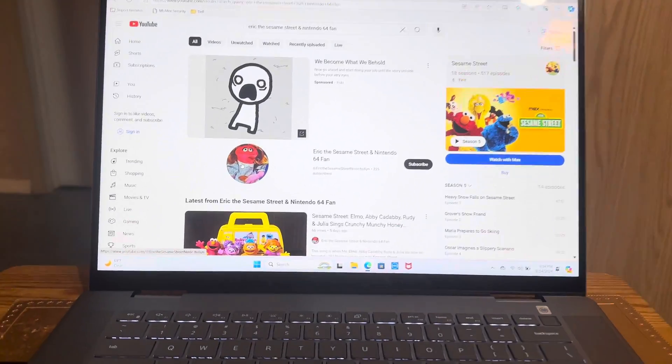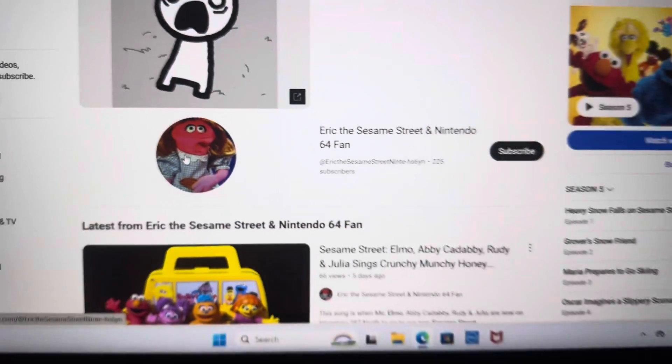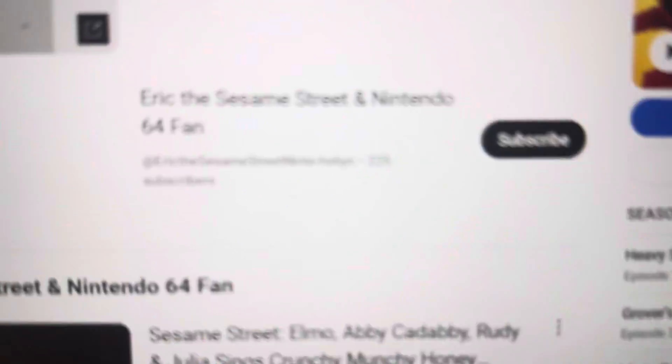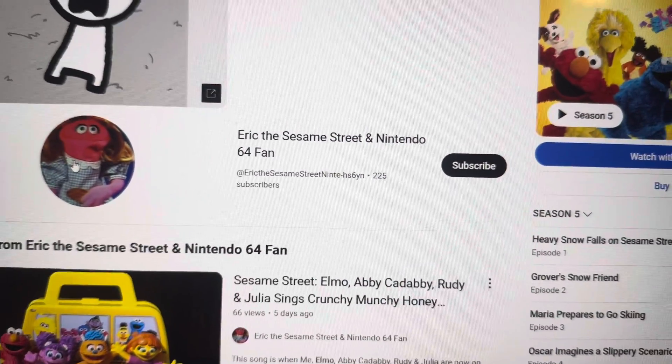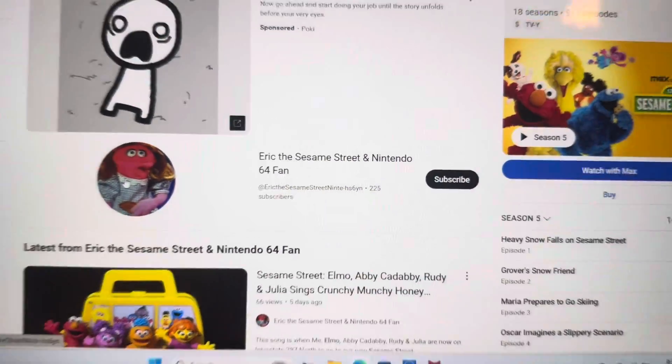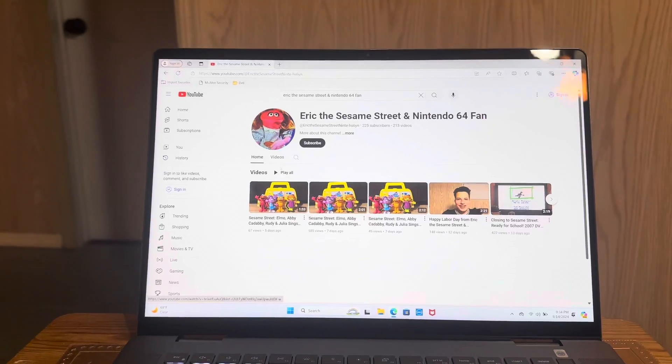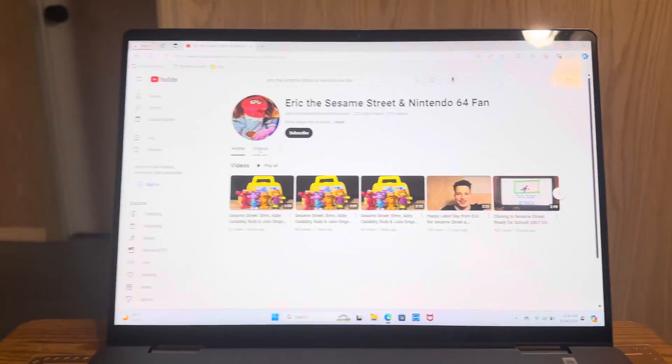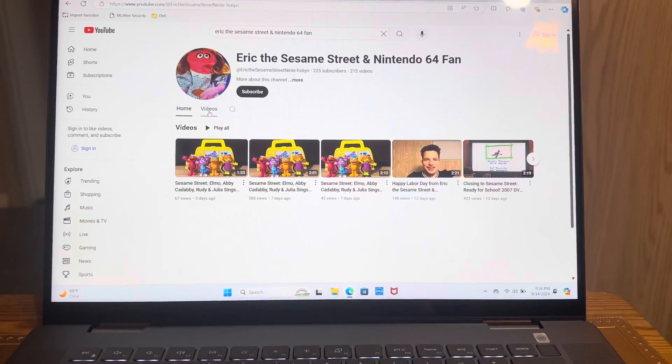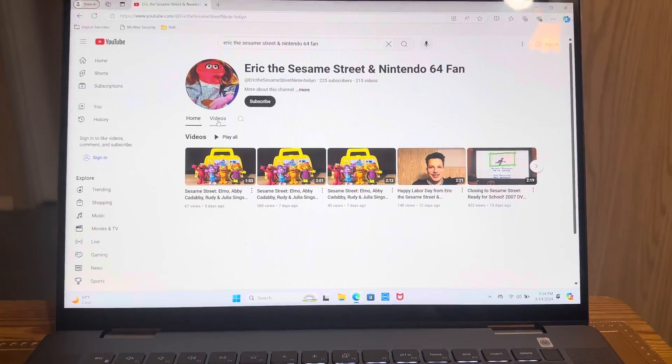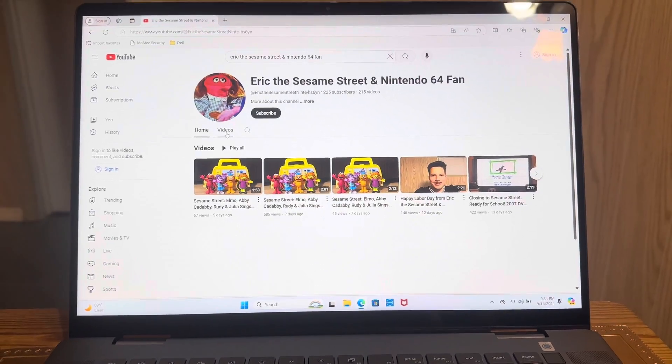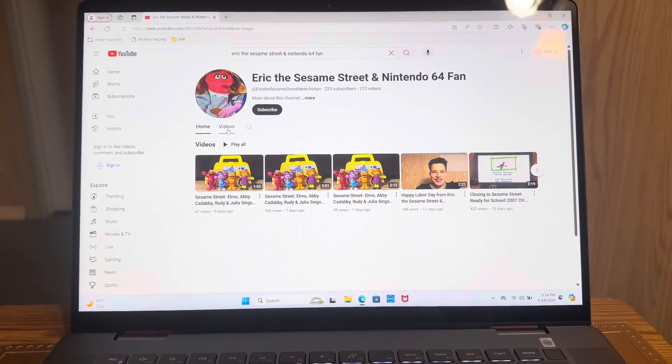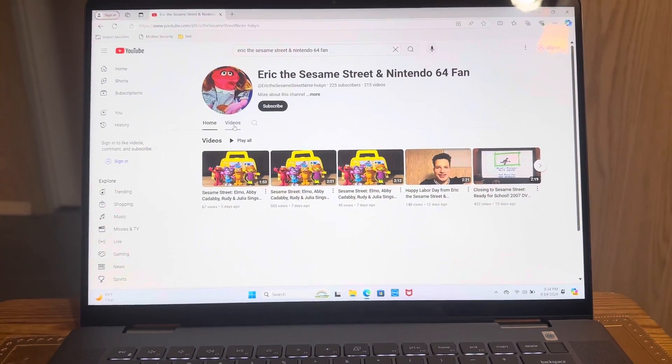Over there is my YouTube channel, EricTheSesameStreetIntel64Fan. I got 225 subscribers. Right there are some videos here that I upload, which are for all your Sesame Street fans and all your Nintendo 64 fans.